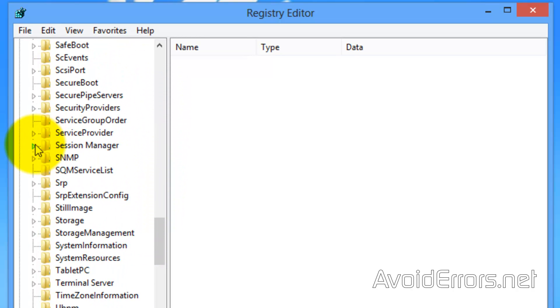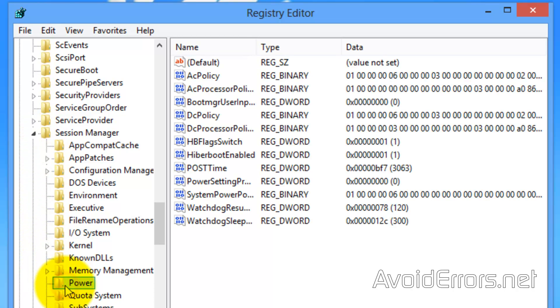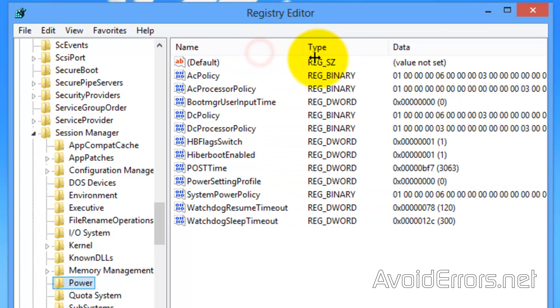Here it is, Session Manager. Now, click on Power. And here, select Hyperboot Enabled.